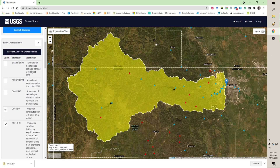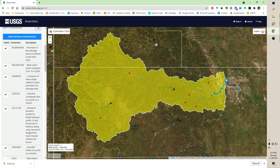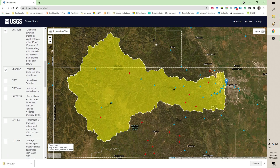Basin characteristics are a list of parameters it will calculate for your basin: the perimeter of the drainage area, basin slope, the basin shape parameter, contributing flow, change in elevation, mean basin elevation, maximum basin elevation, percent lakes, and percent developed land. You can see part of this is in West Rapid City, but the rest is pretty much undeveloped.